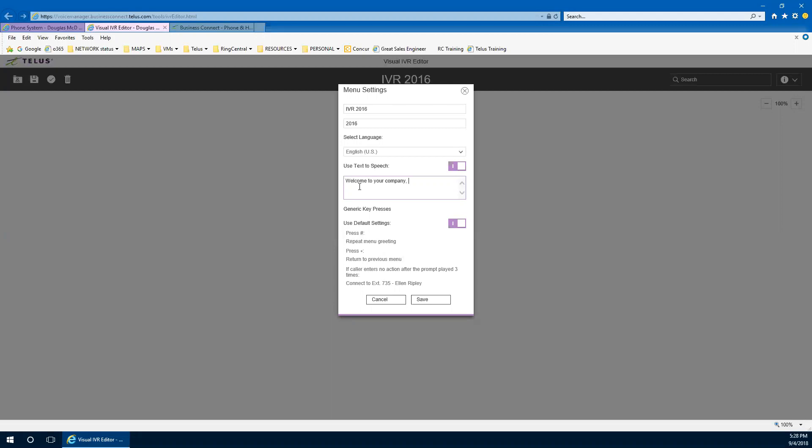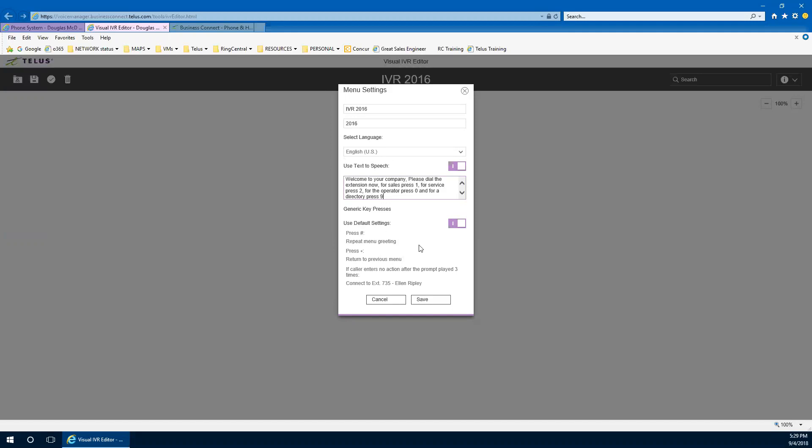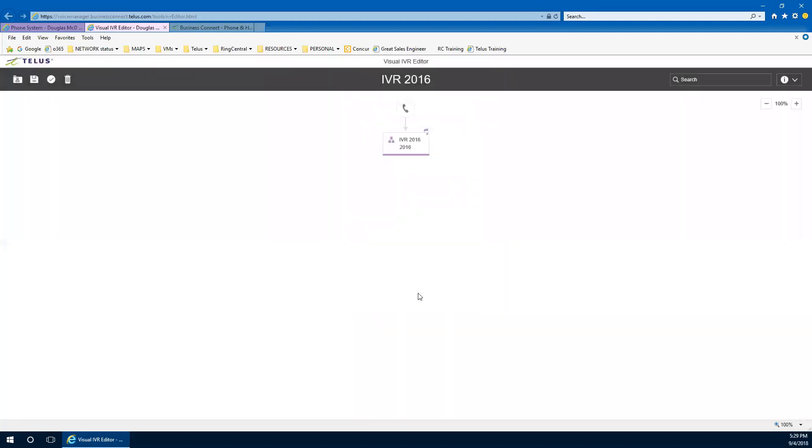And of course, that company can have any name. That company name is going to be whatever your company name is. You can use commas to slow the prompts down to have that sort of small pause. Typically, you're going to say things like, welcome to your company. Please dial your extension number if you know it. And then you're going to go into your options. Please dial the extension number now, and for sales, press one, for service, press two, for the operator, press zero, and for a directory, press nine. So there's kind of build up my choices. I've just given some arbitrary numbers, but that's typically what you're going to see in any given menu.